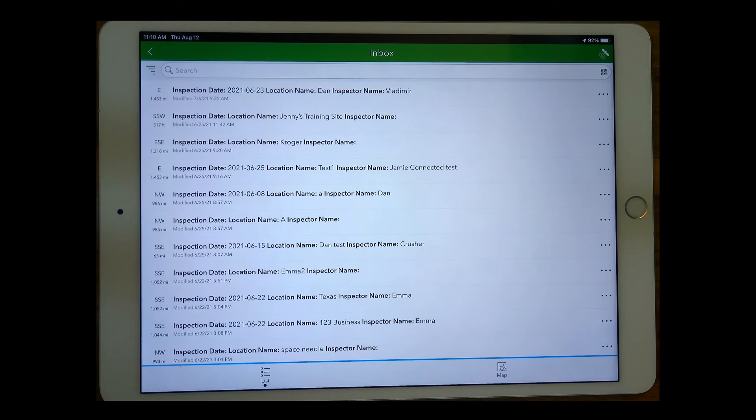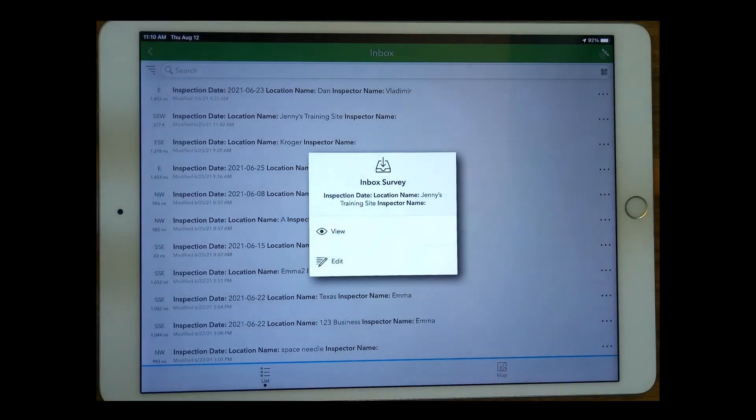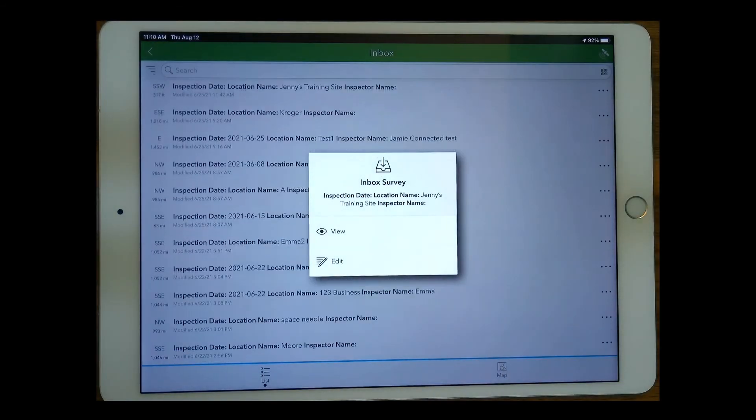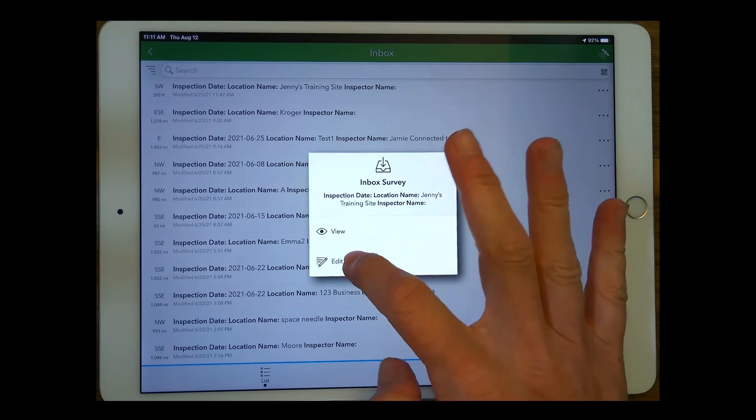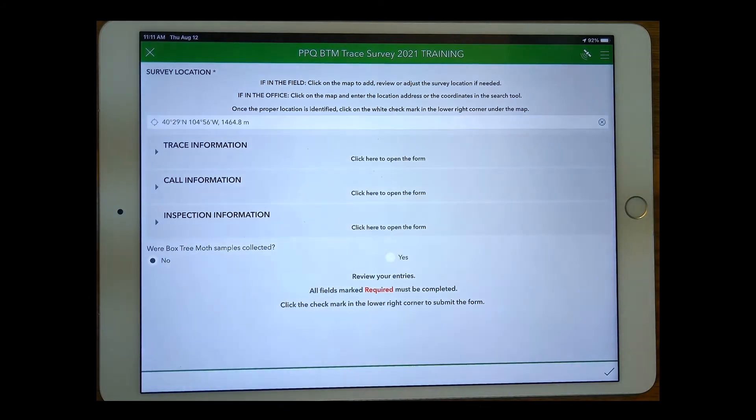My next step will be to select that. I'll get the option to either view or edit. As a surveyor out there in the field, you probably want to edit, but you have the option just to have a look. I'm going to tap edit, which opens that form.